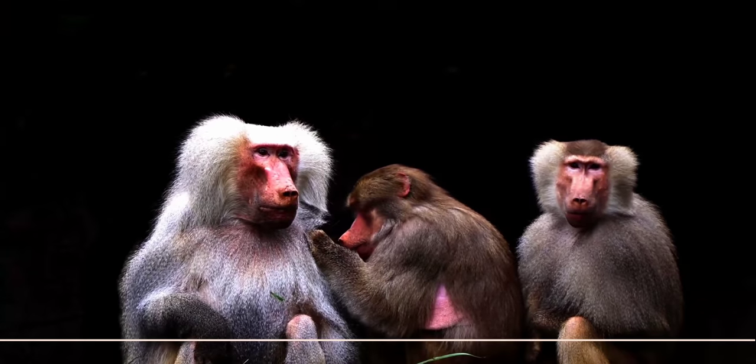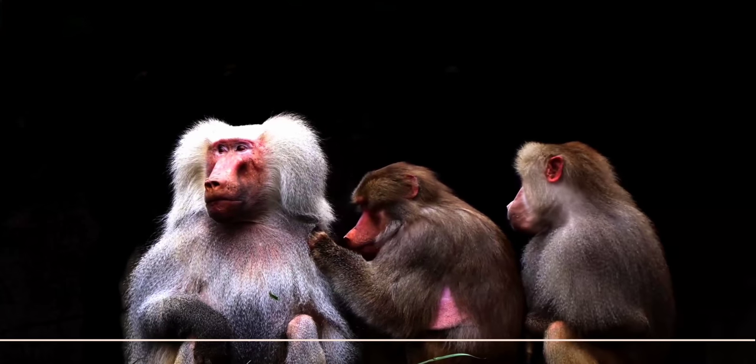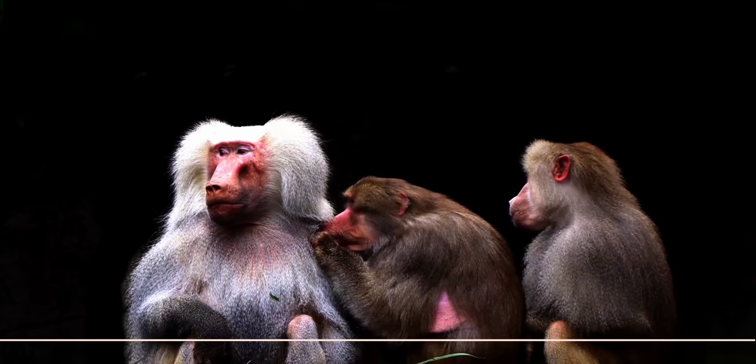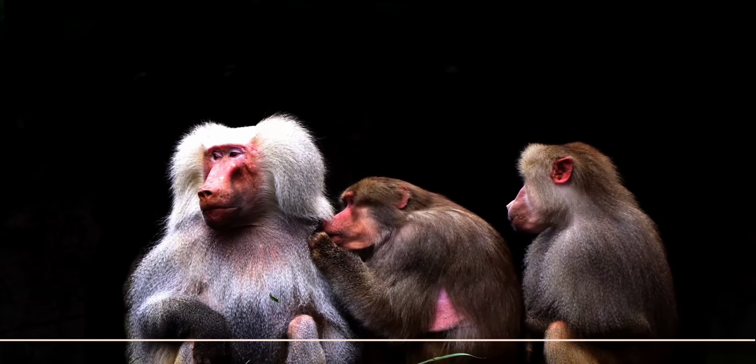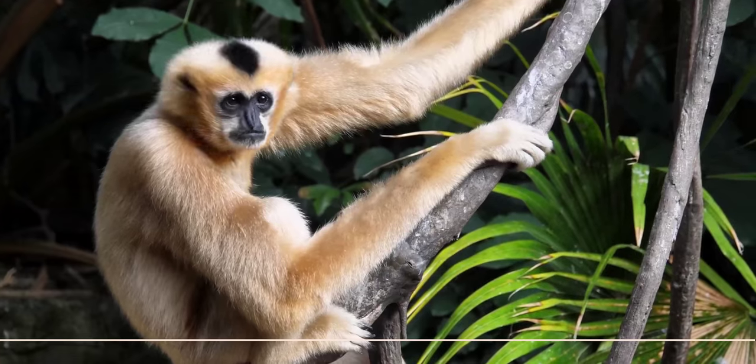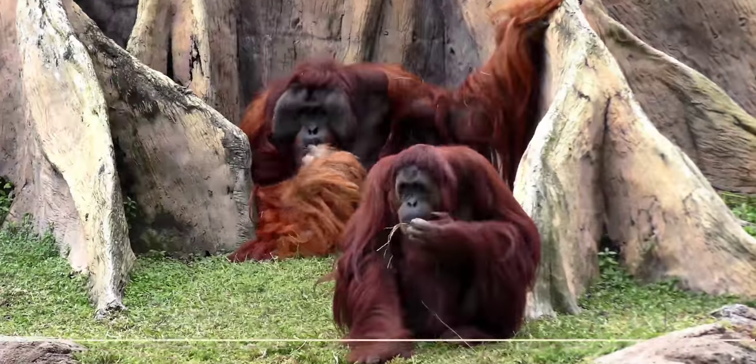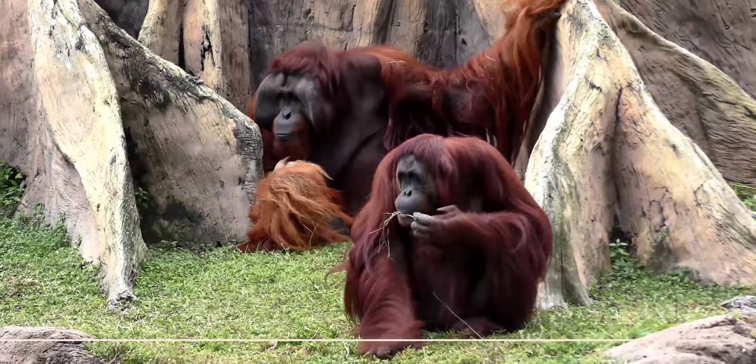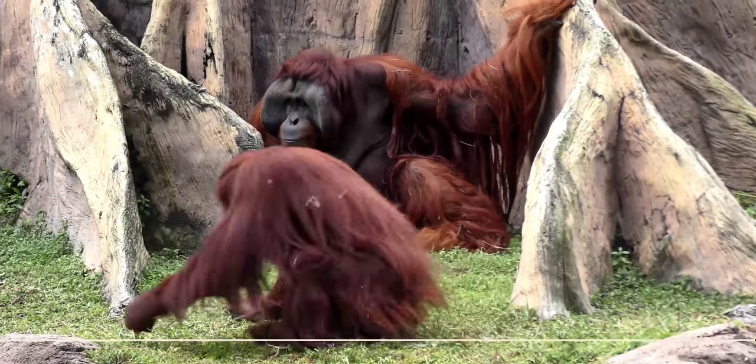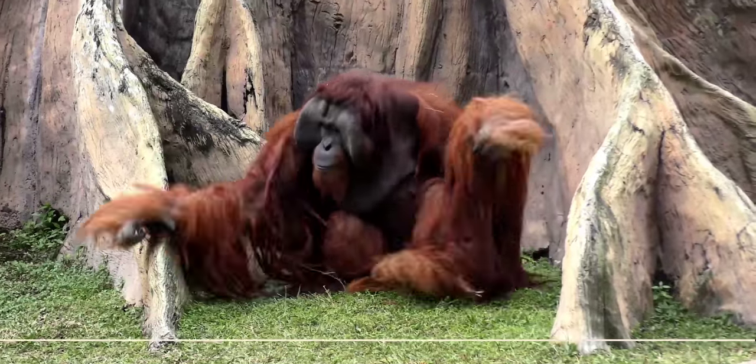First one to part was baboons, then gibbons left, orangutans followed them.